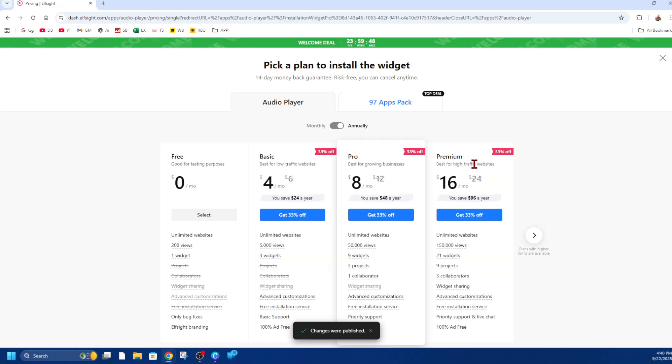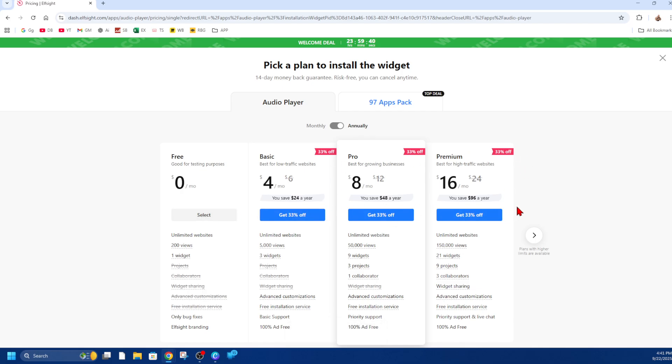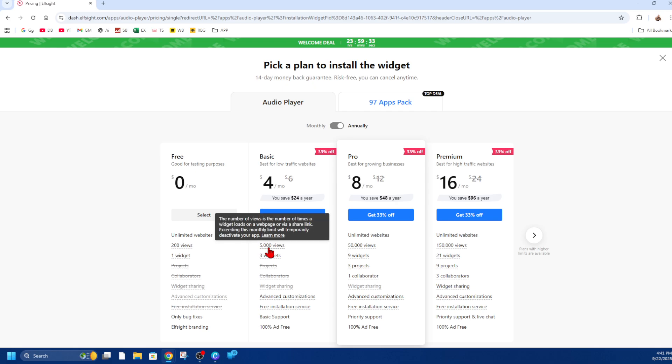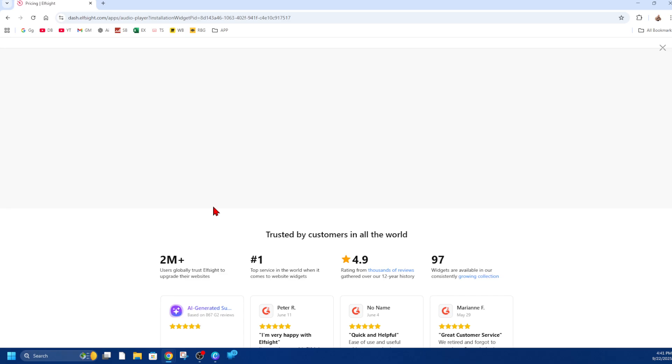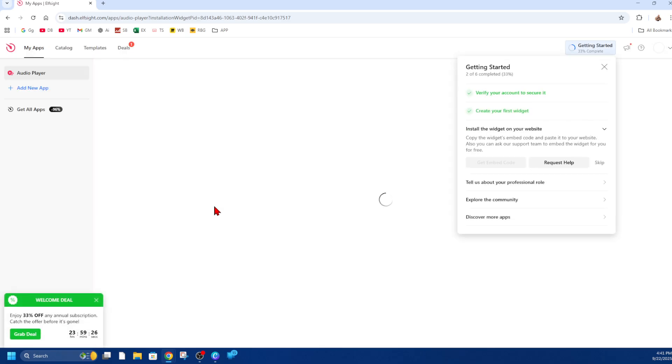Then it will say 'pick a plan to install the widget.' We've got the audio player—there's the free option which we can select. If you want to pick the paid version, it comes with more benefits like unlimited websites. The main difference is you get more views. But for this demonstration, I'm going to select the free version.